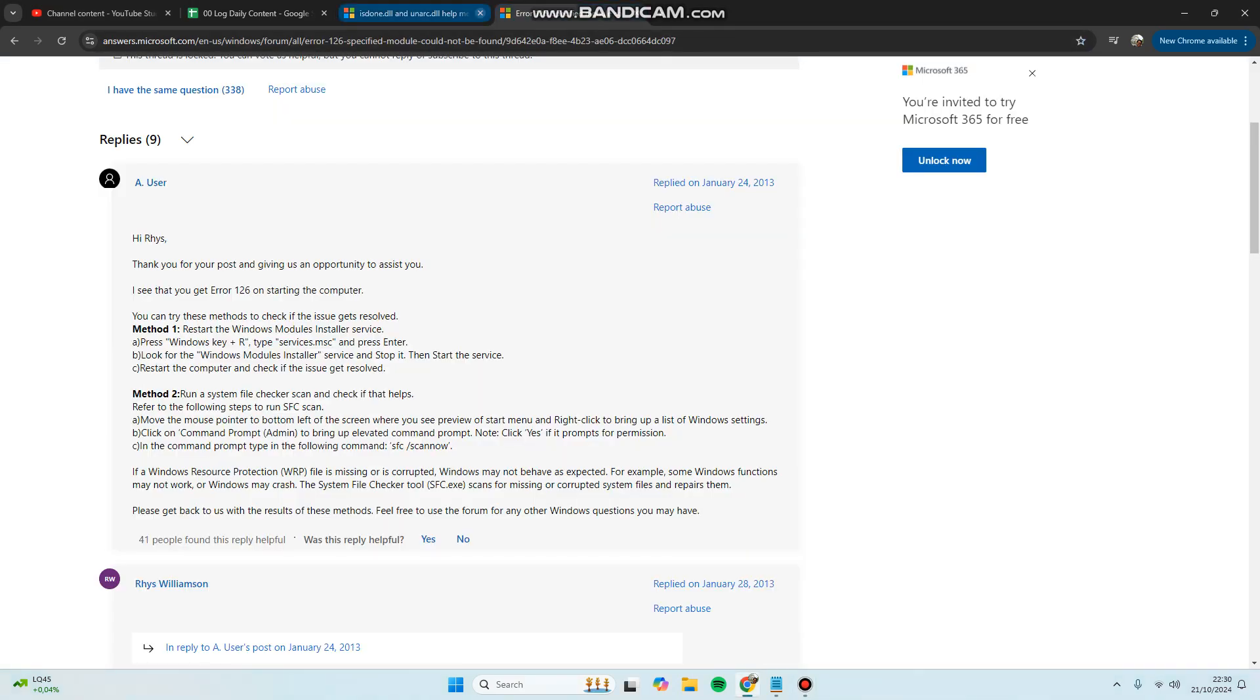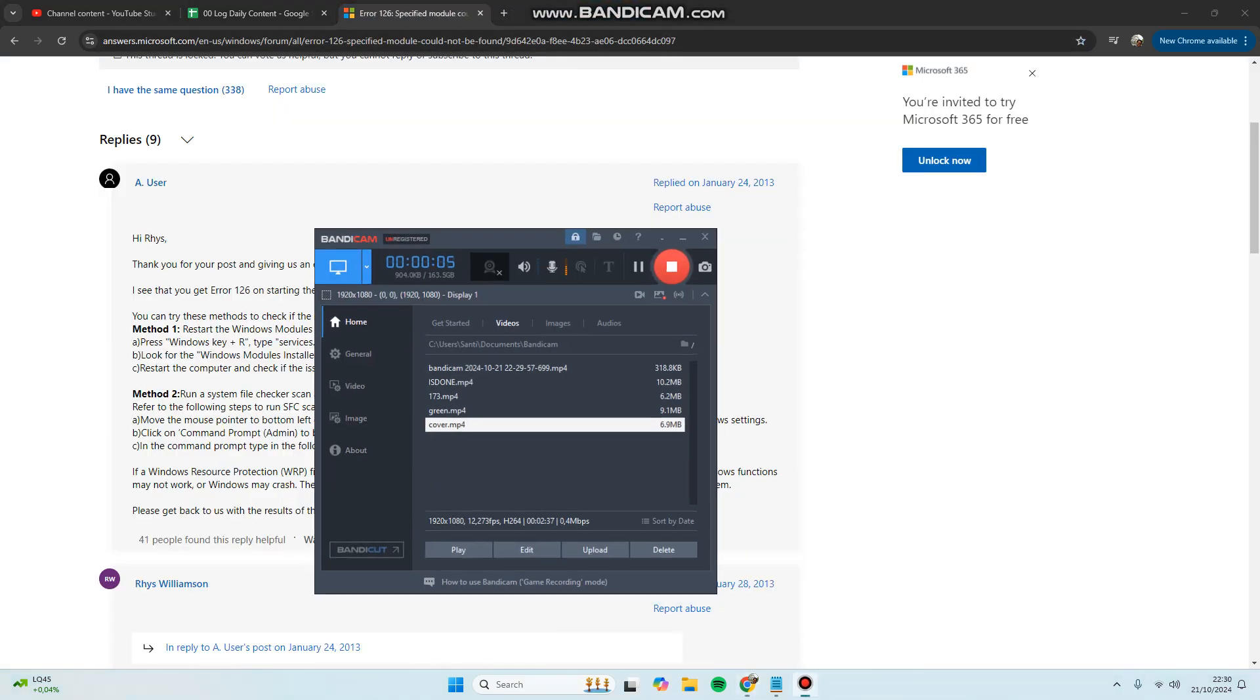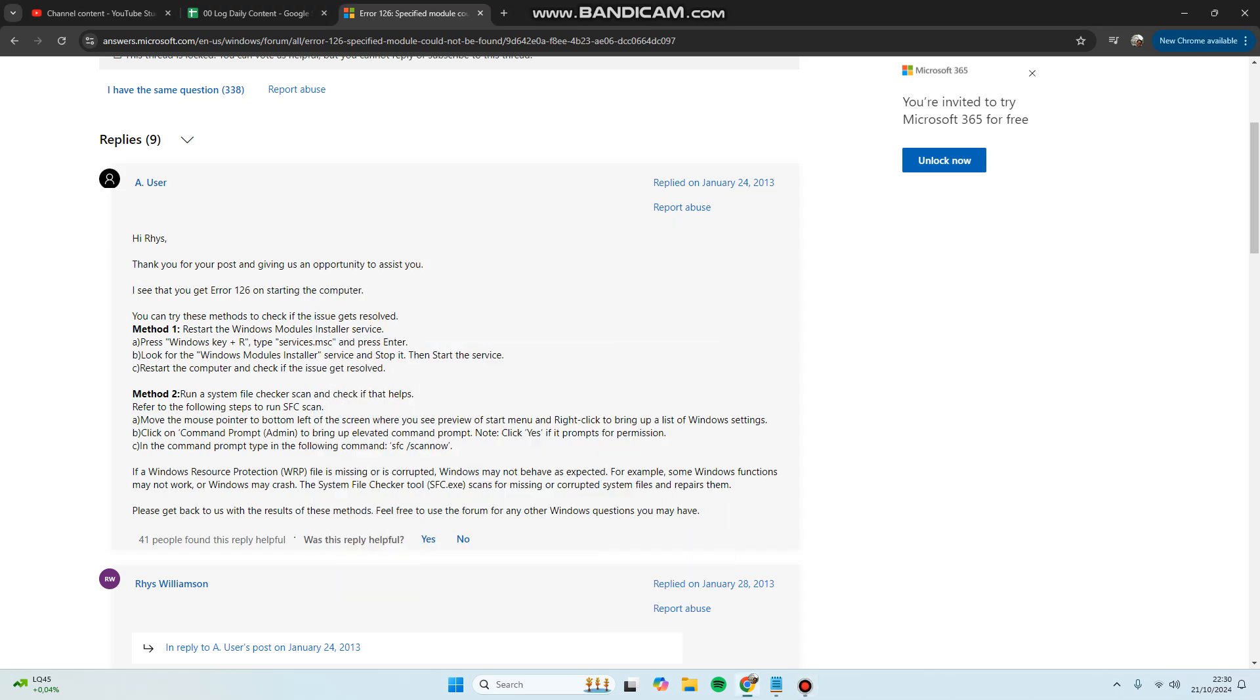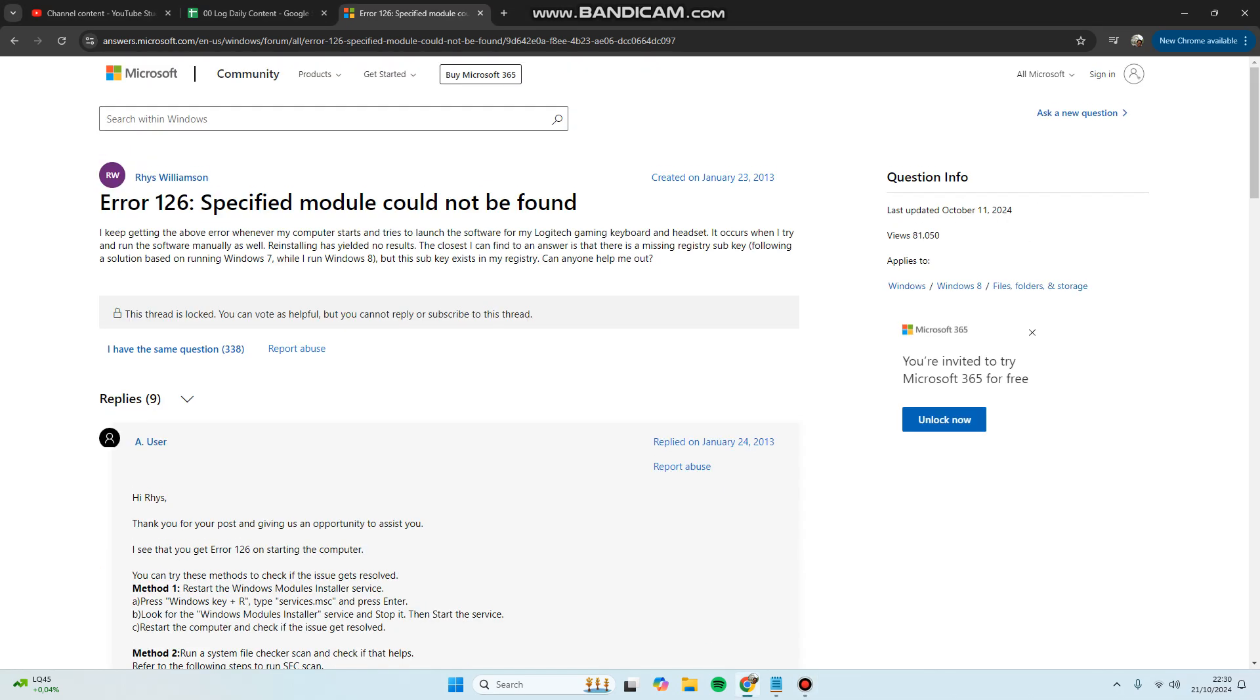Hi guys, welcome back to my channel. Today I'm going to show you how you can fix Error 126 'specified module cannot be found' or dynamic link library error. You can try to fix it by